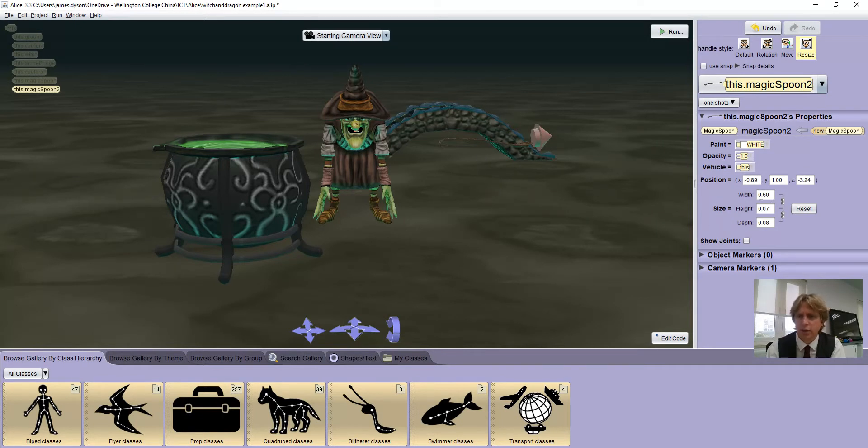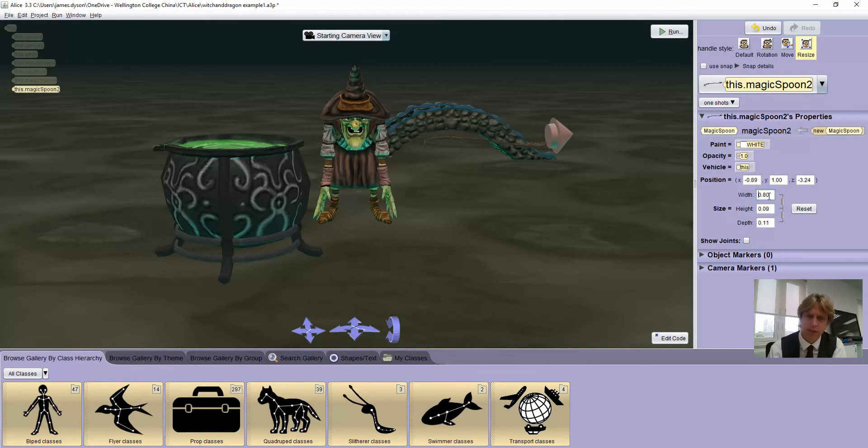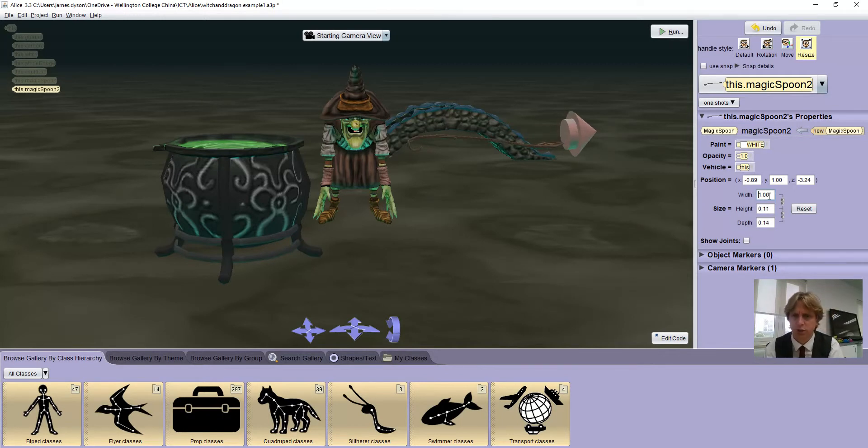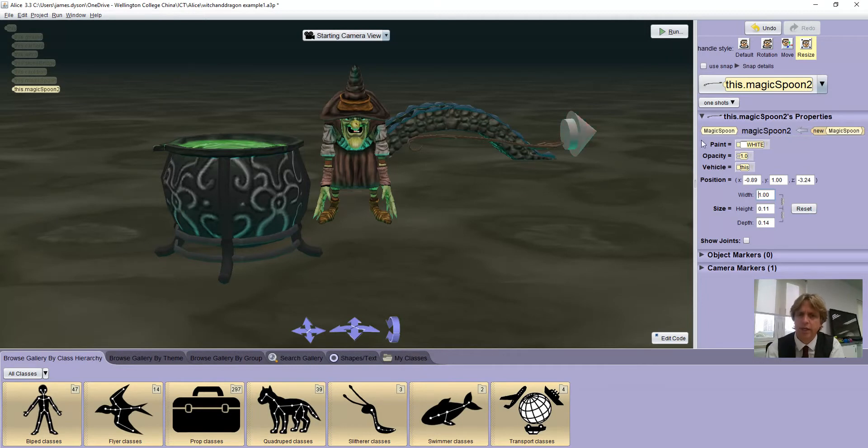So again, if we select the width here and change that to one and press enter, you'll find it changes all the proportions of the spoon in relation to each other, and then again it's easier to grab it and move it.